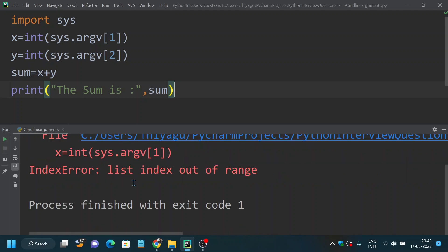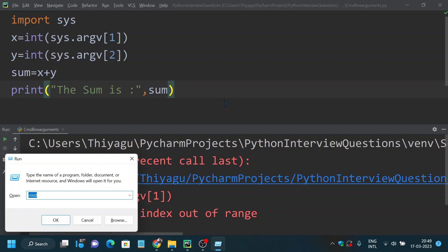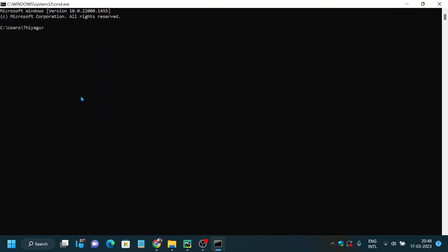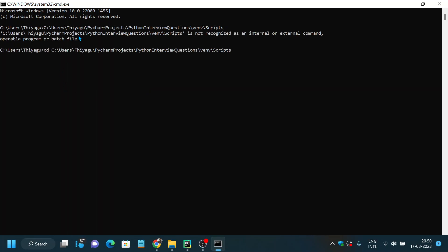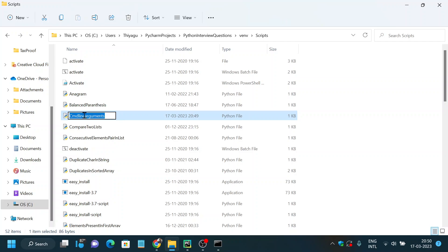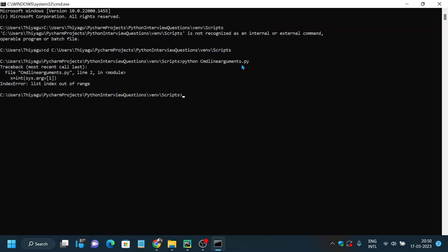If I run this program in PyCharm without providing arguments it will throw a list index out of range error. You need to go to the terminal or command prompt and pass the arguments there. Let me go to the path of the program and run: python command_line_arguments.py — even without an argument it throws the same list index out of range error.